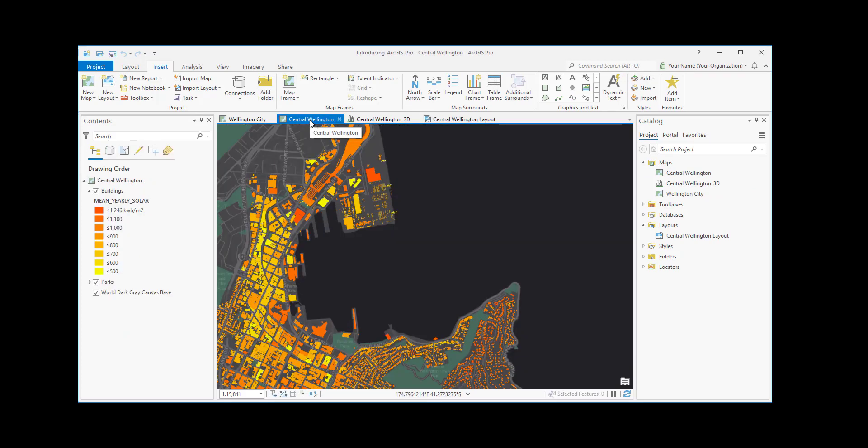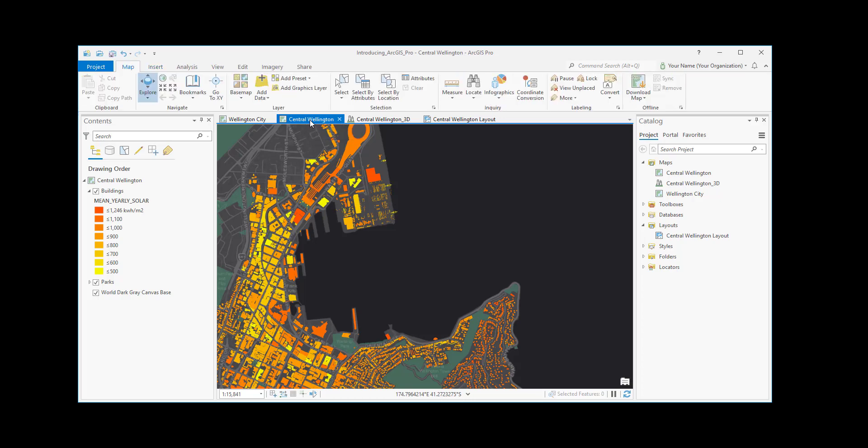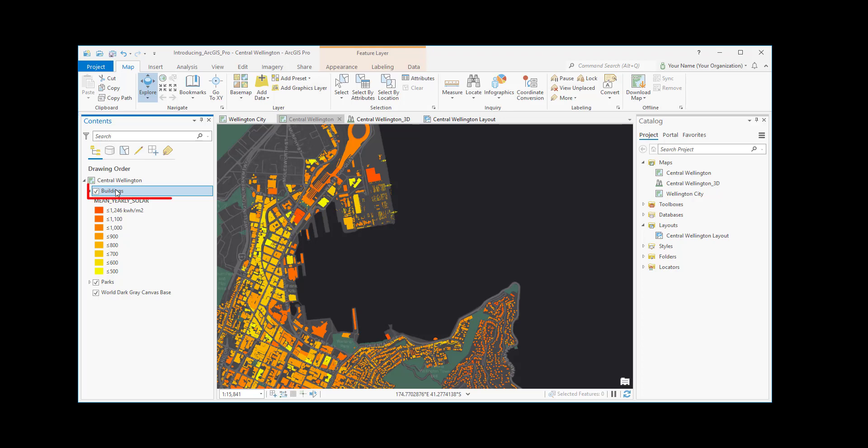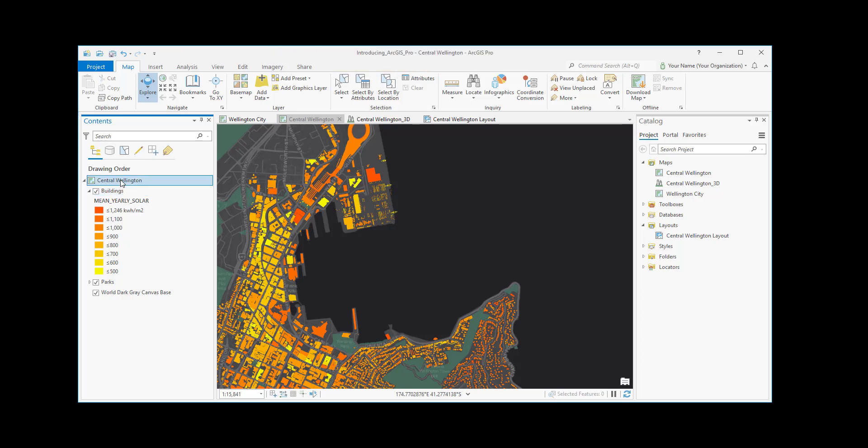Some functionality is contextual. It's only available when the application is in a certain state. When a feature layer is selected in the Contents pane, new tabs appear. When the layer is no longer selected, they go away. If we select another feature layer, the tabs come back.